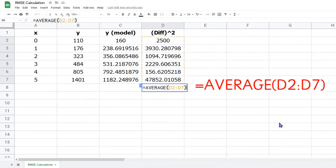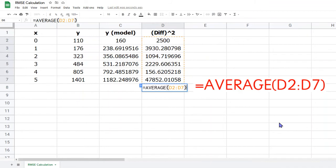To calculate the mean of the values in column D, move your cursor down to cell D8, and type the formula shown here. Equals average, and then within brackets, you'll need to specify the exact range for your data. This might not be the same depending on how many data values you have. Again, once you've typed the formula correctly, press Enter, and the result will appear.